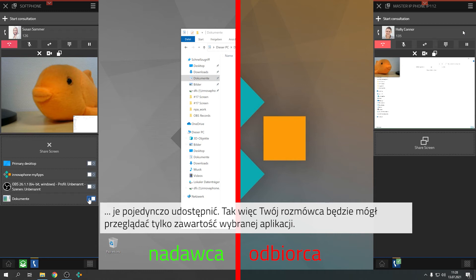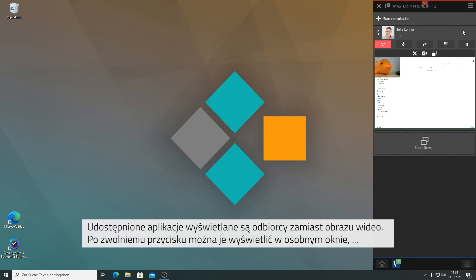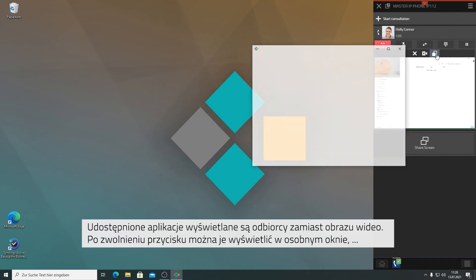In this case, the other person will only be able to view the applications that have previously been selected. Shared applications will be displayed to the recipient instead of the video image.